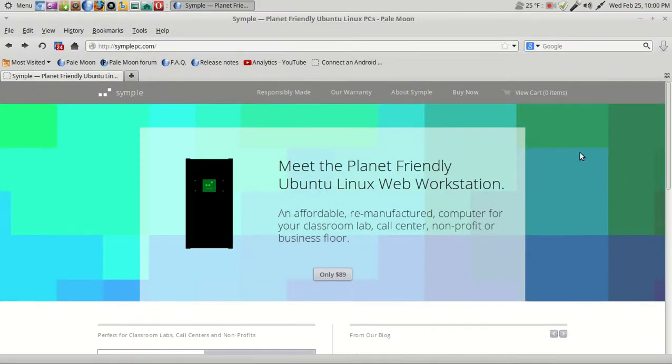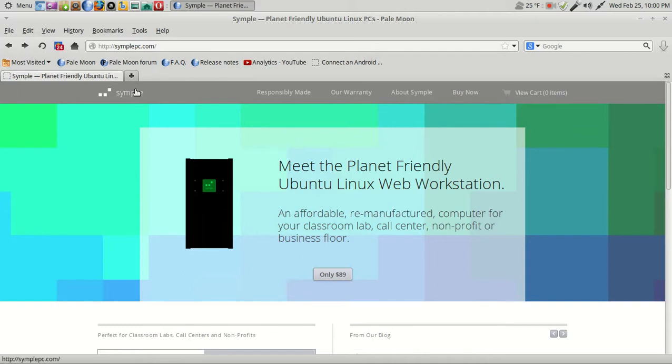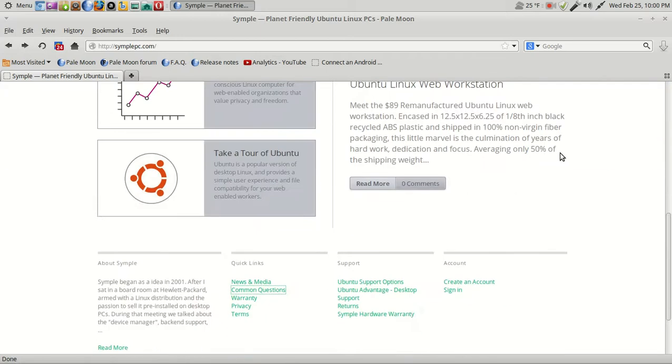This is their website, SimplePC.com. I will have a link for this below in the show notes. Meet the planet-friendly Ubuntu Linux web workstation, an affordable remanufactured computer for your classroom, lab, call center, non-profit, or business floor. And it says here only $89. So we have Simple, responsibly made, warranty, about Simple, buy now.